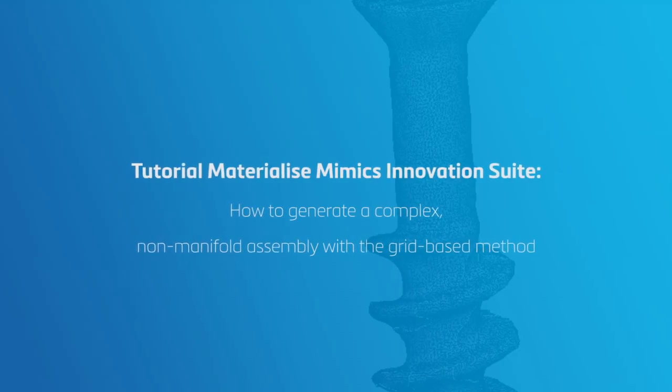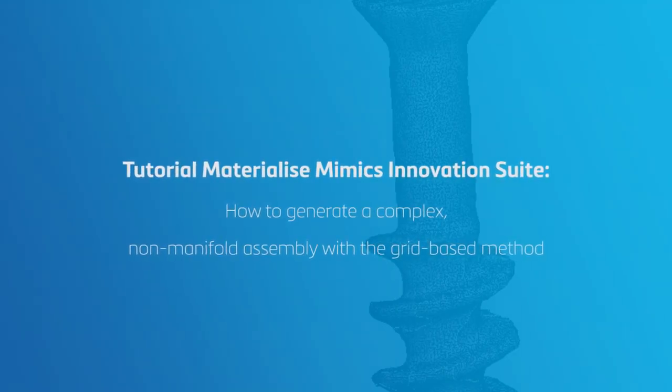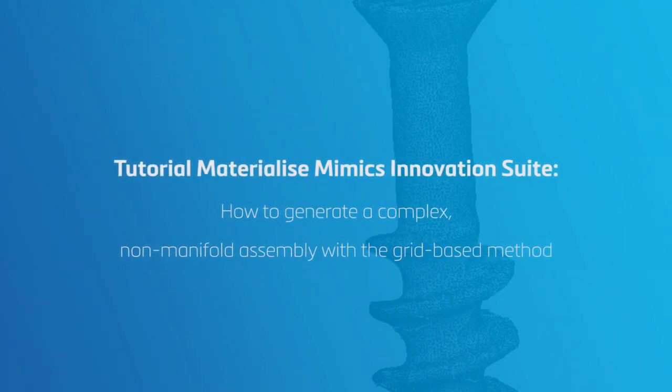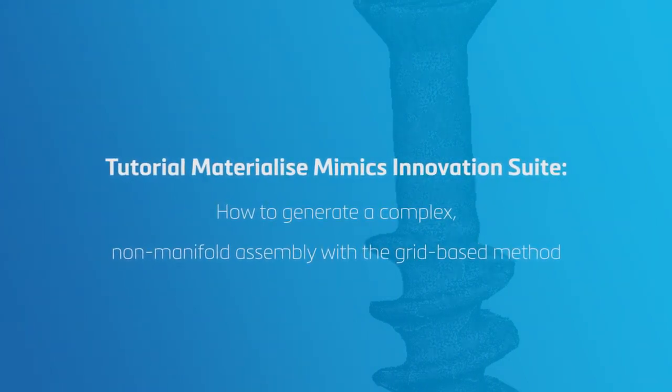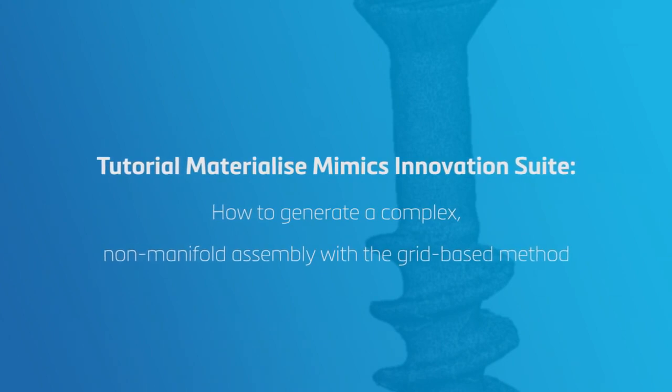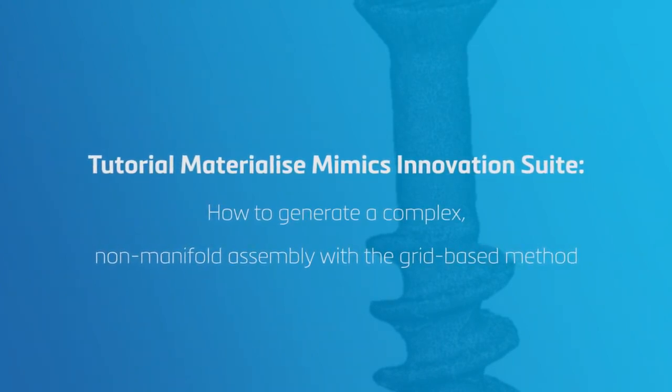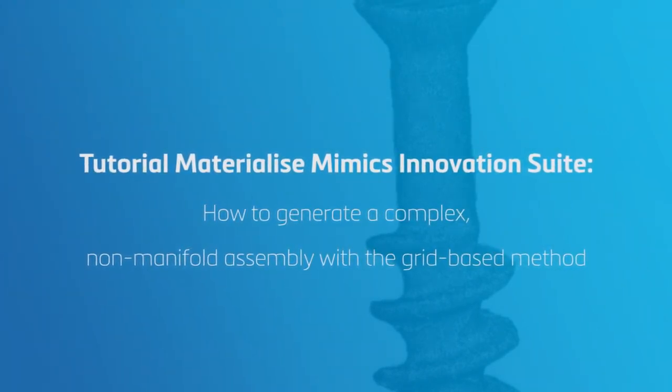In this video, we will show how to generate a complex, non-manifold assembly with a grid-based method in the Materialize Mimics Innovation Suite as an example of an advanced workflow.